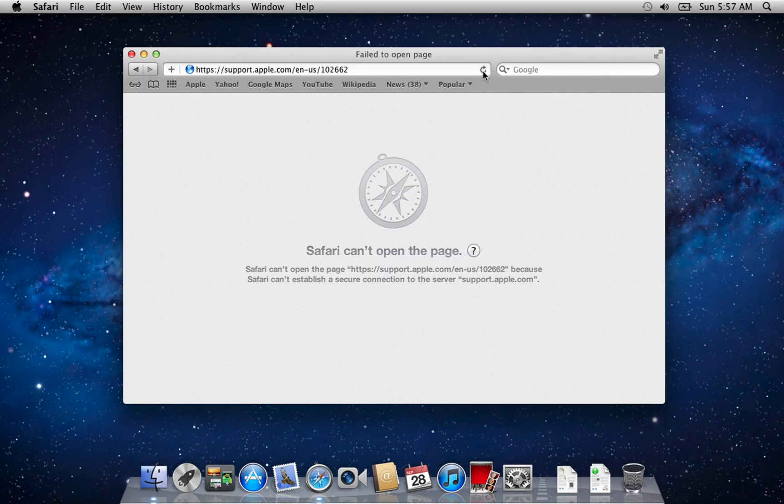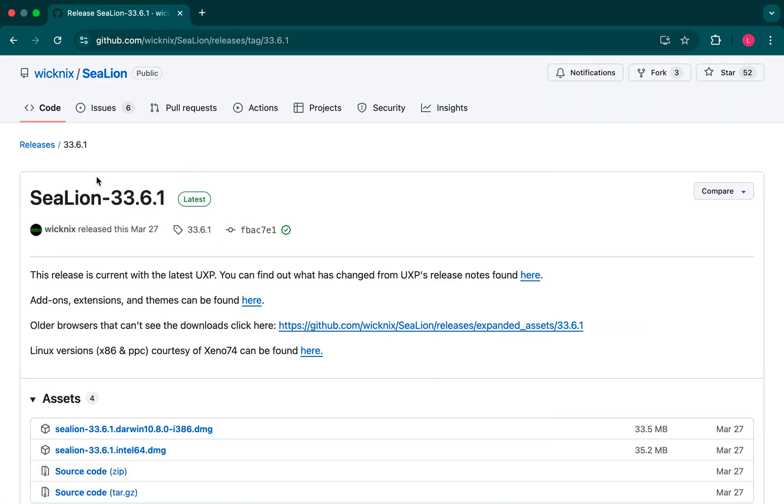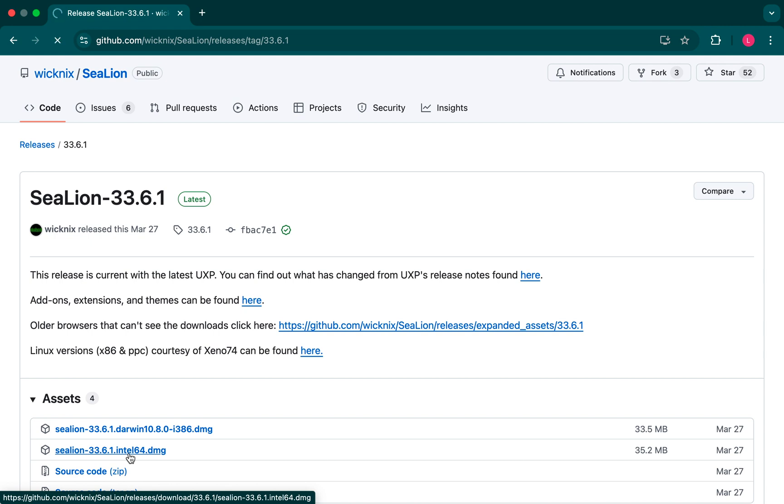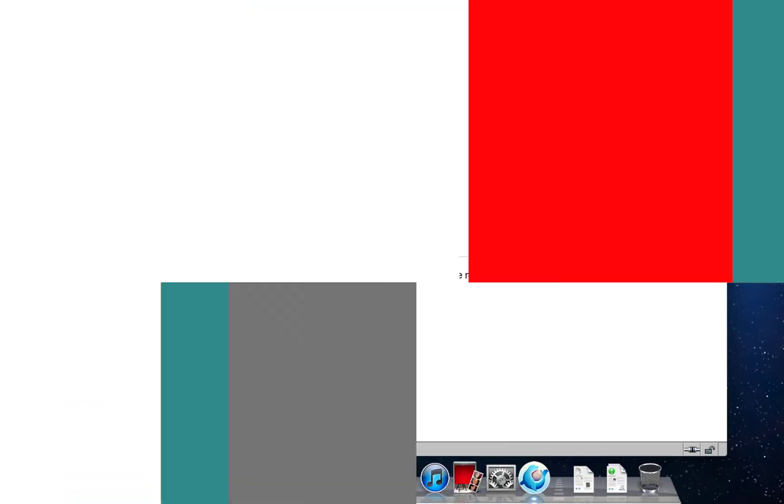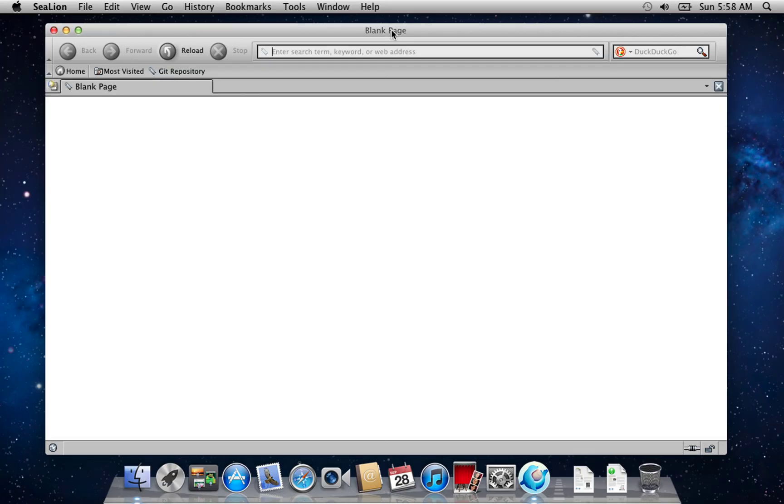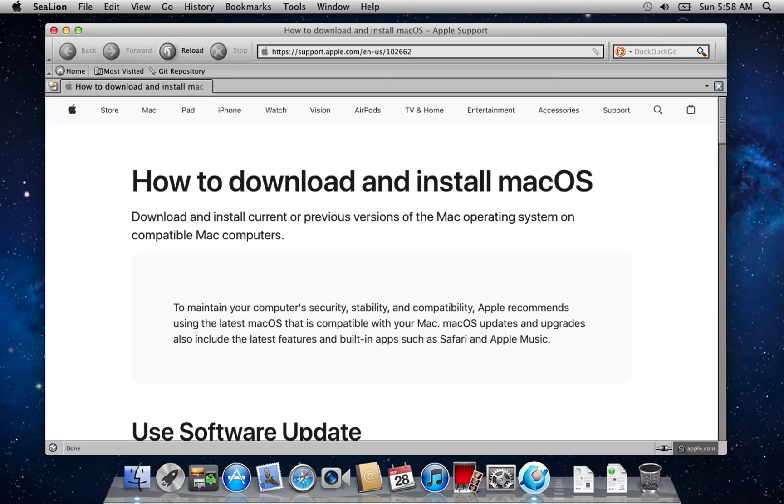But what if Safari is too outdated? In that case, you can download a third-party browser, such as Firefox ESR, or find a legacy web browser from a GitHub page. Check the video description for more details. Once you have the web browser installed, you'll be able to access the Apple support downloads page without any issues.